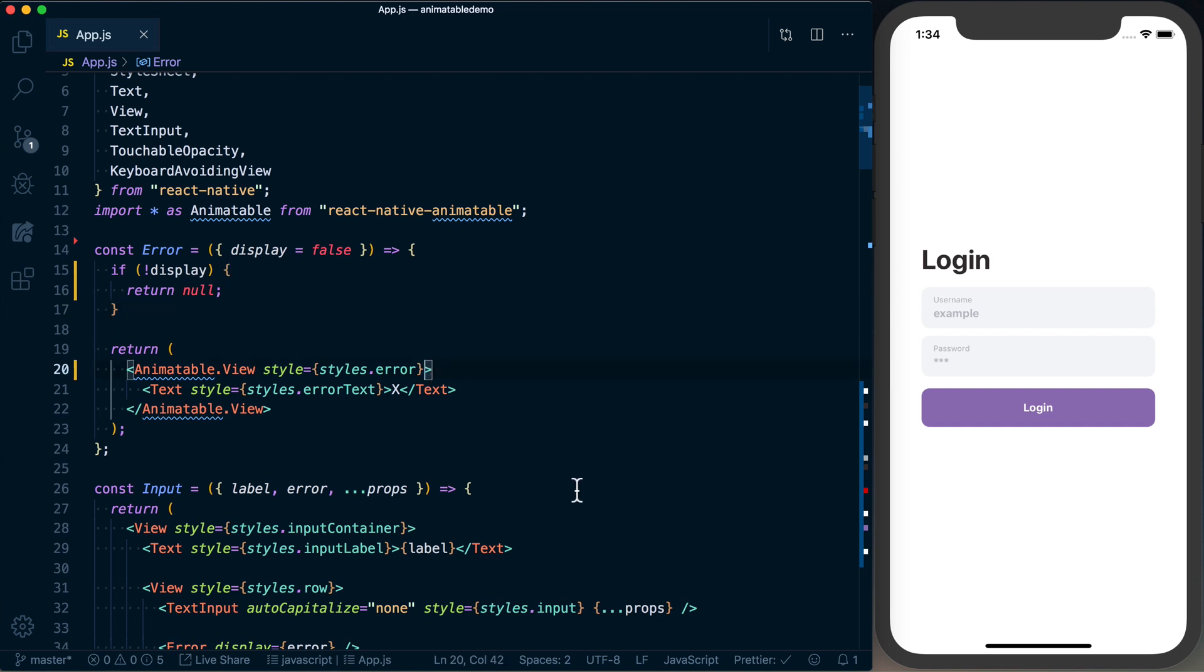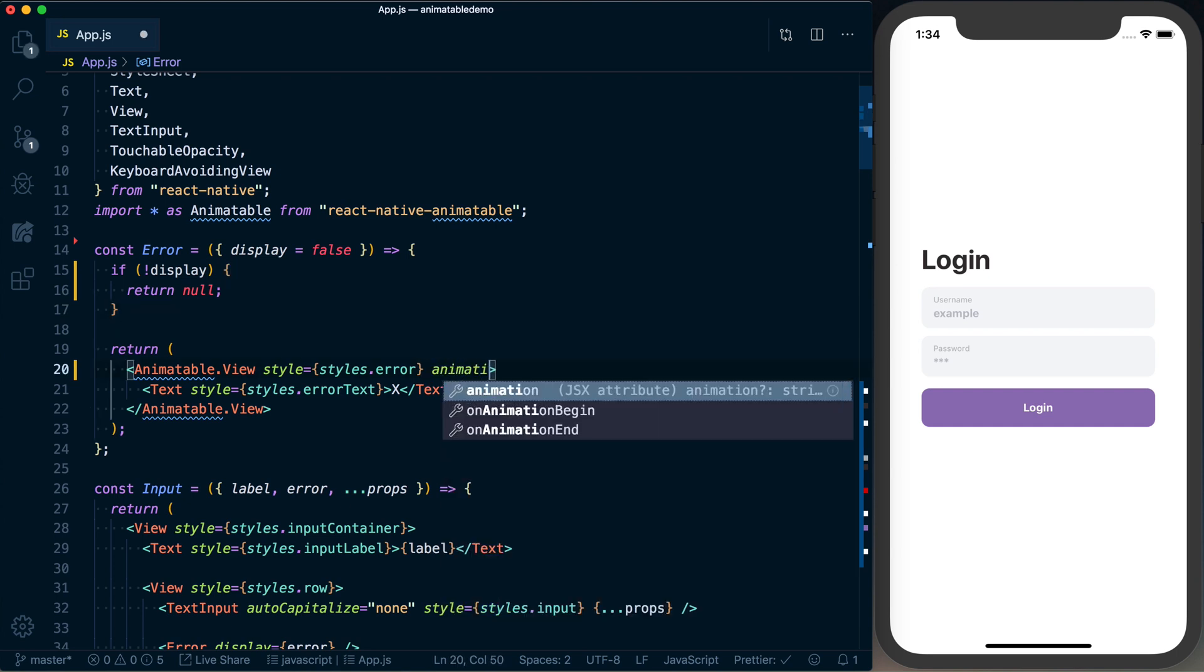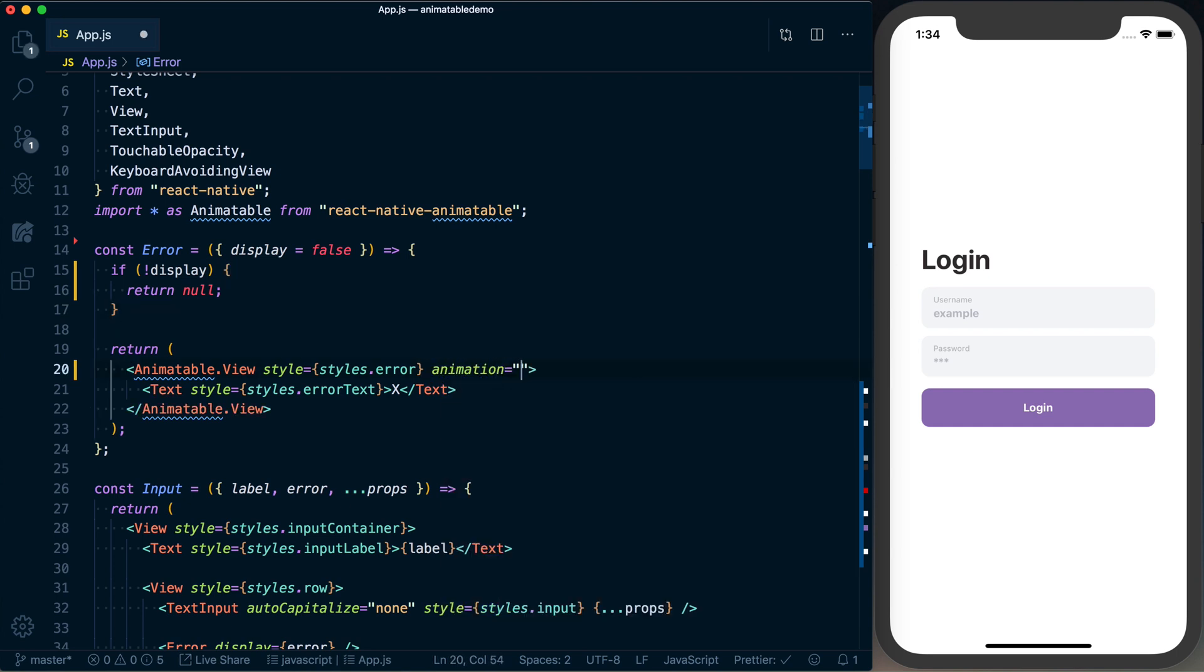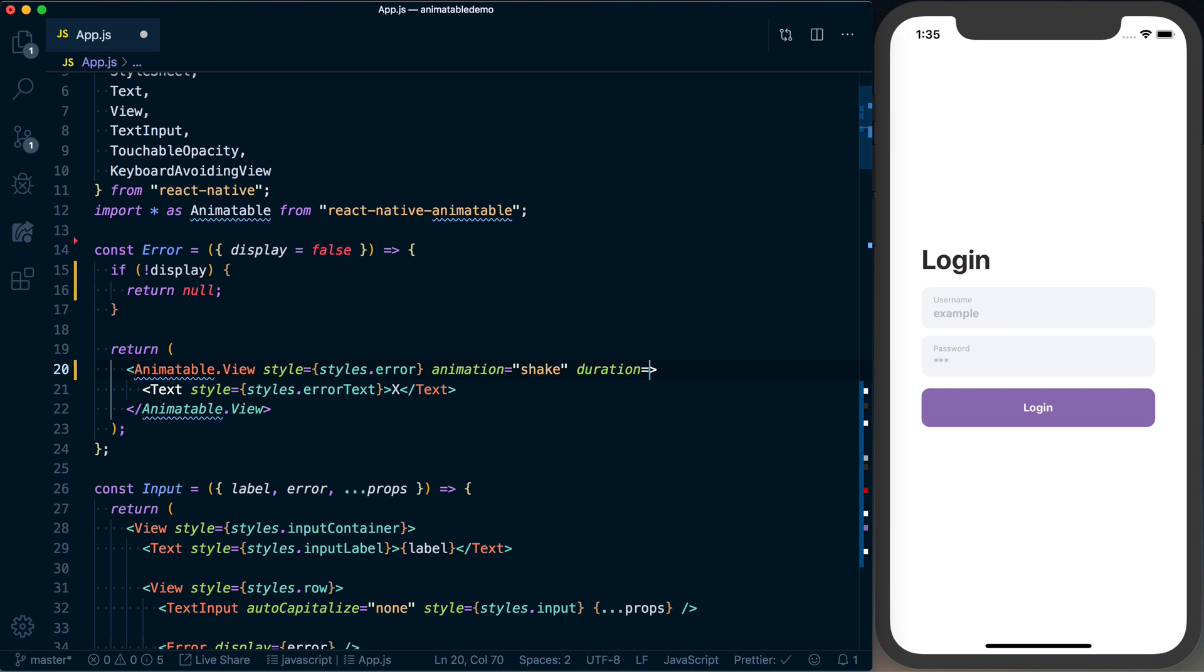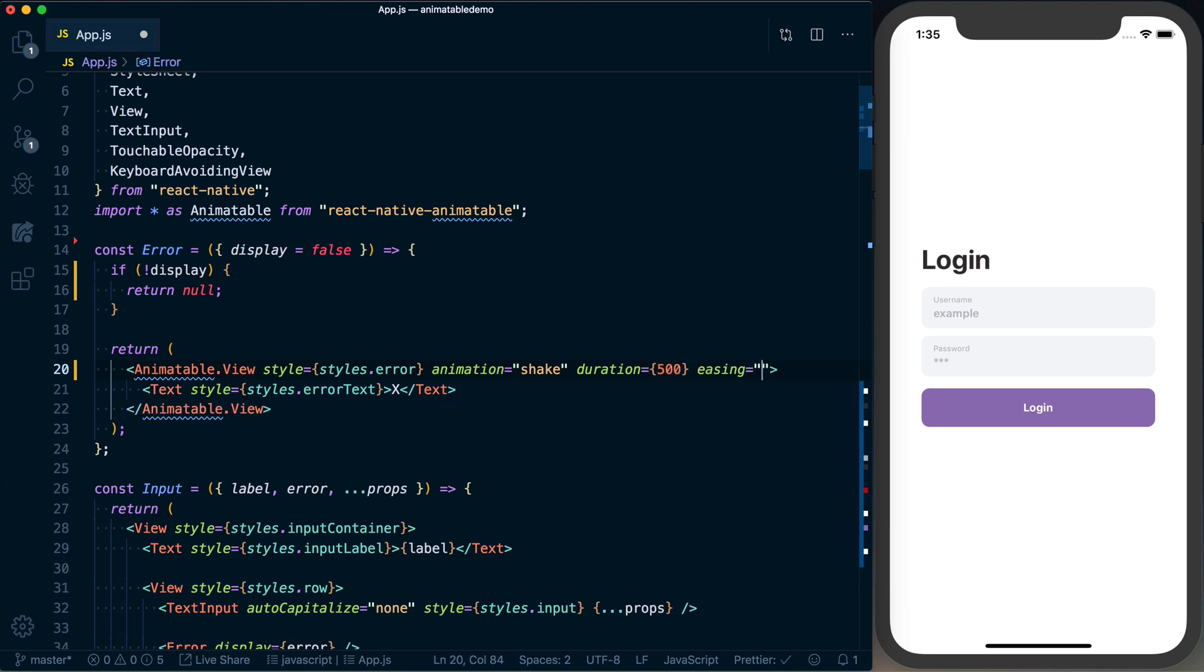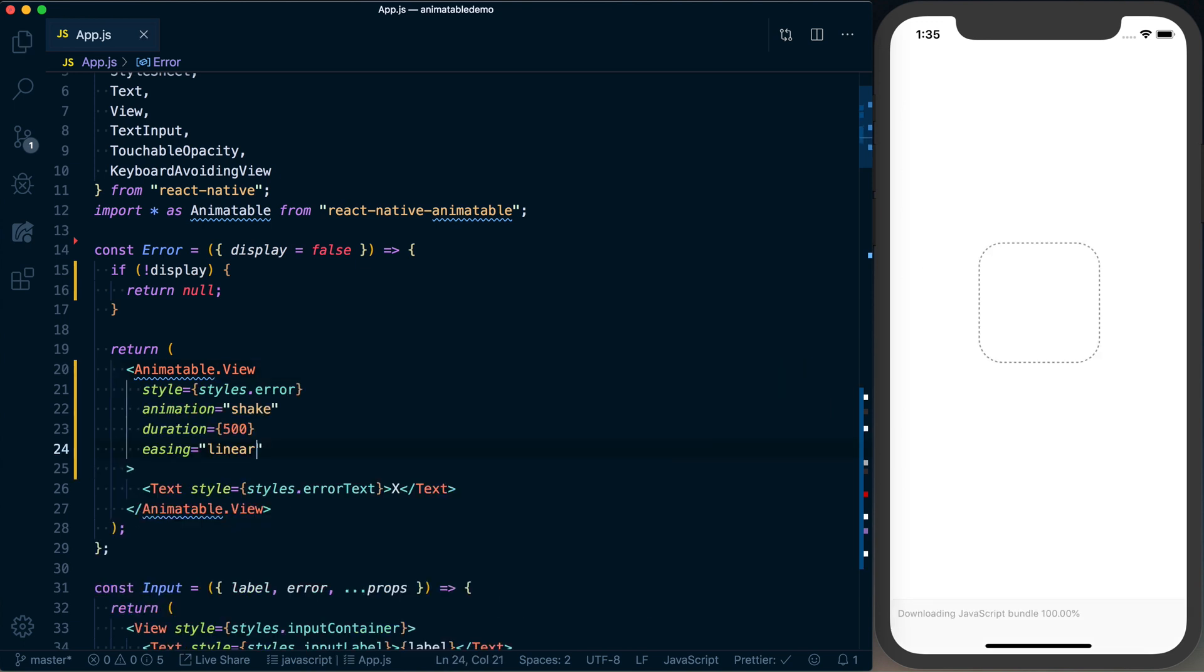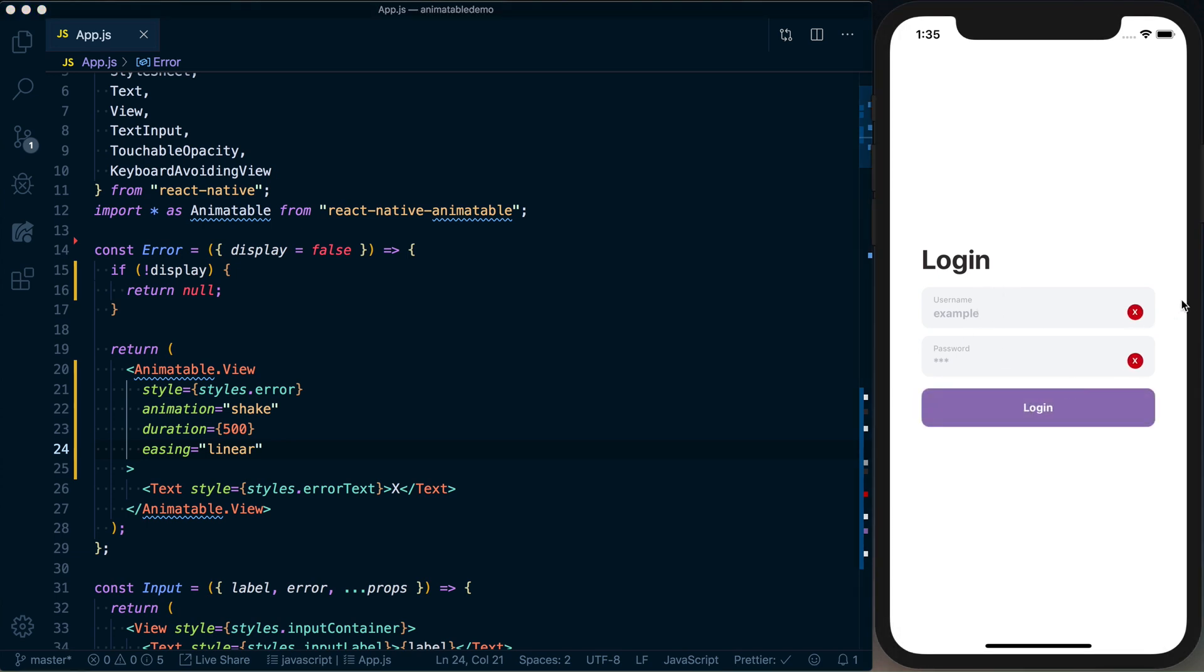Once that's done, we've got our style. In addition to this, we can go ahead and specify which animation we want to use: animation equal to shake. Then you can also specify a duration, we'll set this to 500 milliseconds. You can also set an easing property, and just for the heck of it we'll set it to linear.